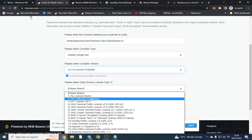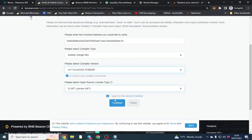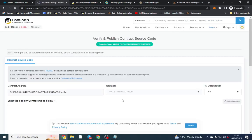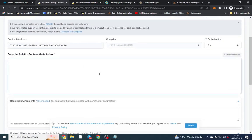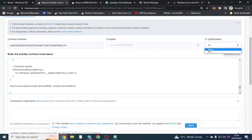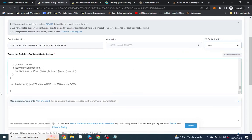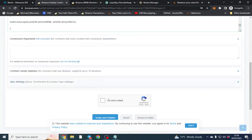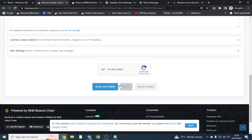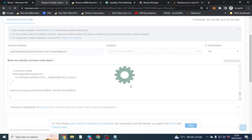So what we want to do is click here and it's just to prove you actually deployed and you own the contract. Anyone can verify a contract. I've done it for other people. They just need to send me the code. Copy here. Click optimization.